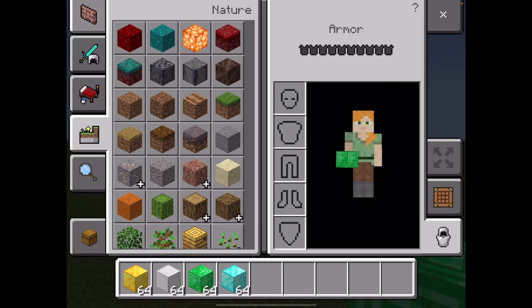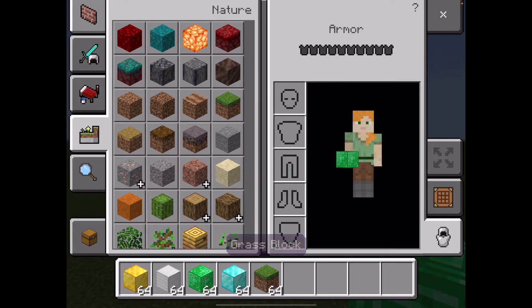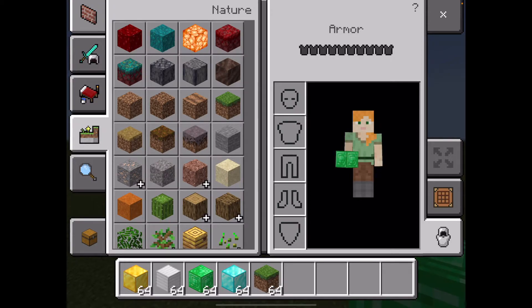I'm also going to go into the nature tab and select a grass block, which allows us to patch up any grass areas that we might accidentally dig.